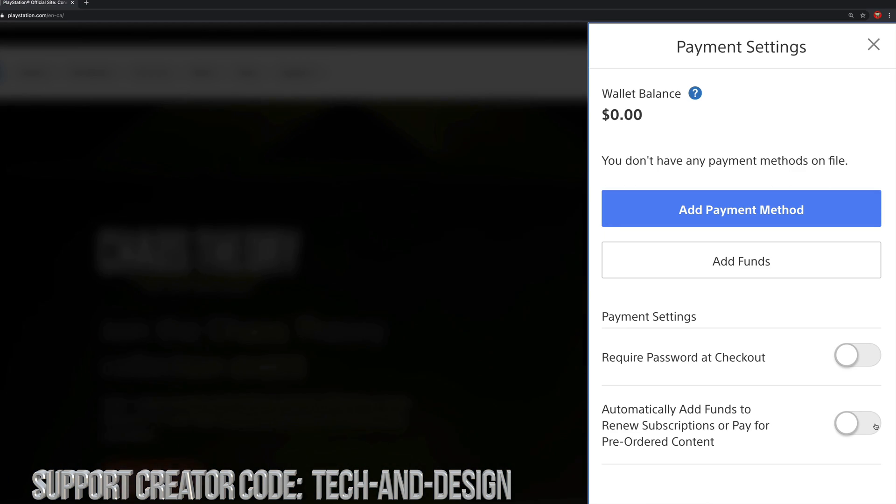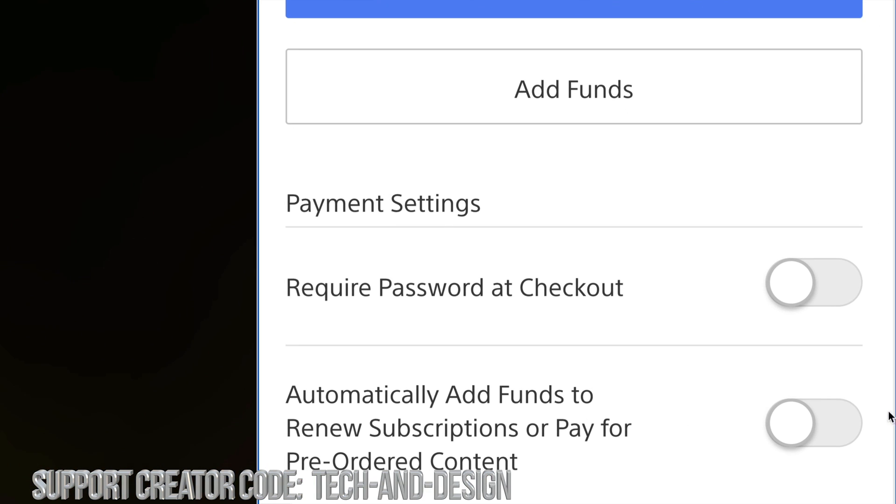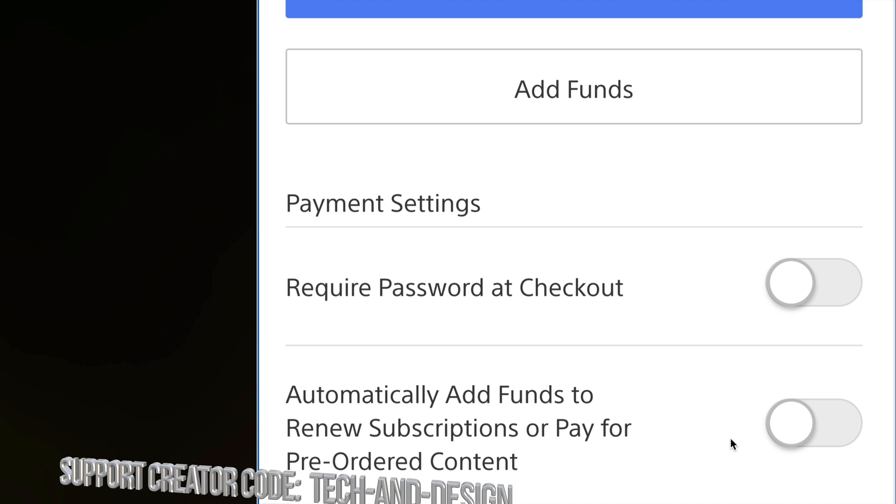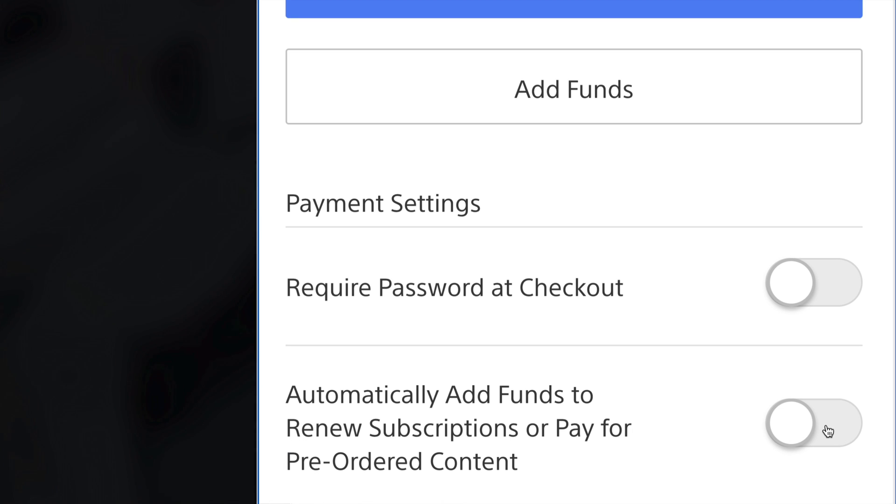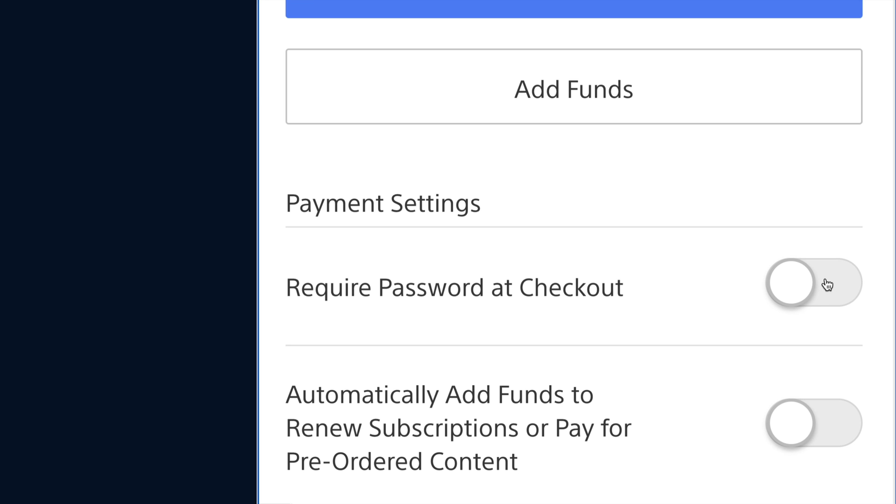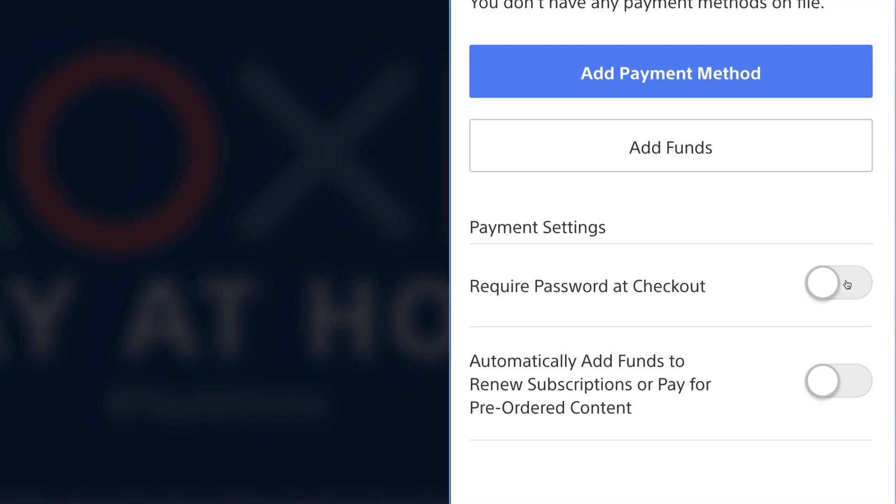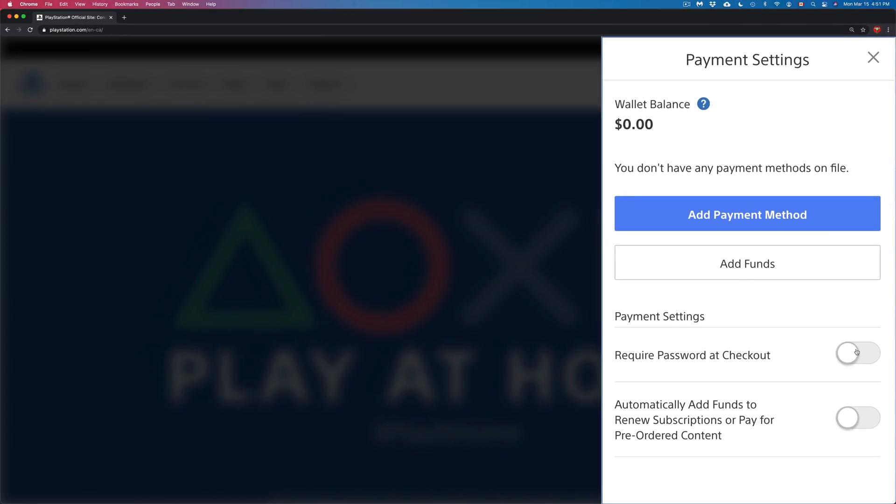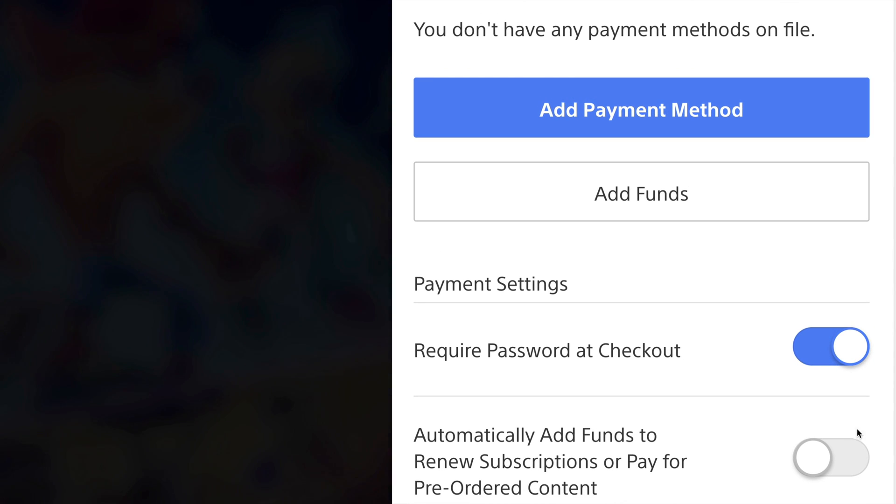And I do want to highlight down here you can turn this off or on to automatically add funds to pay for stuff. Or you might want to require a password every time you check out for anything. So that's your option. So I highly suggest just turning this on.